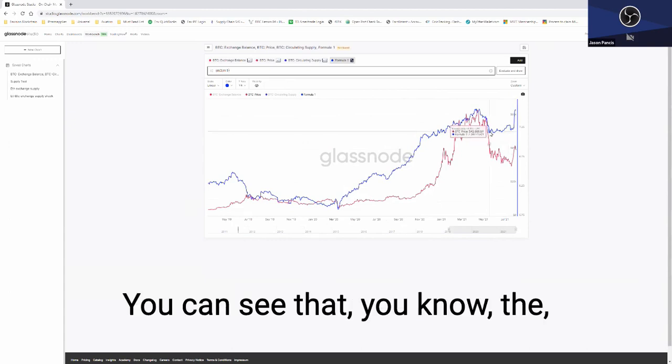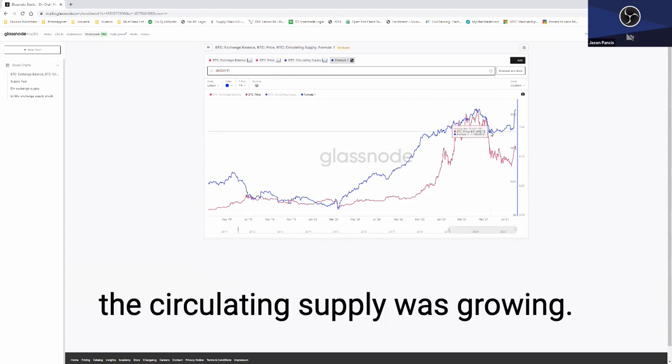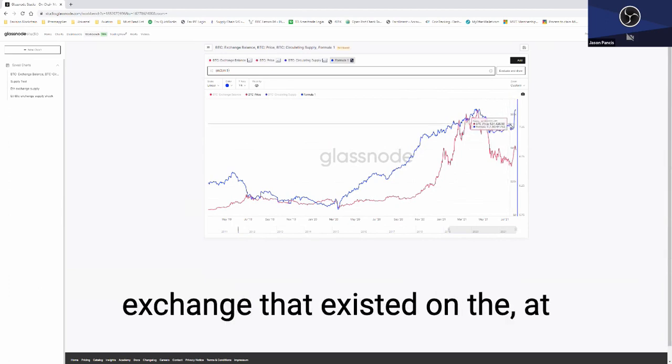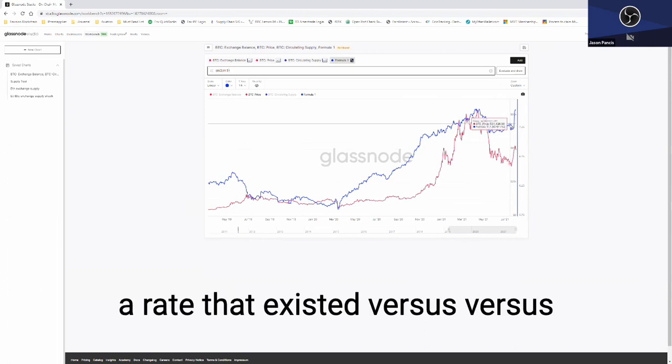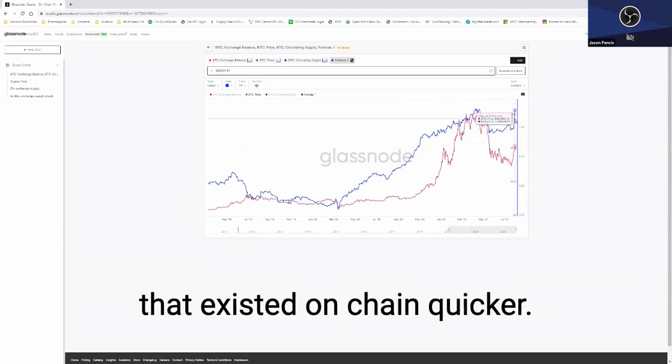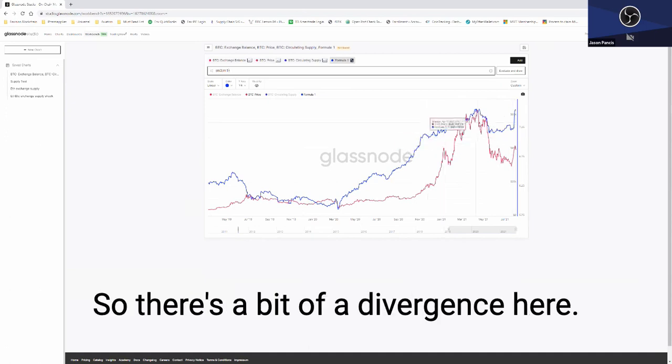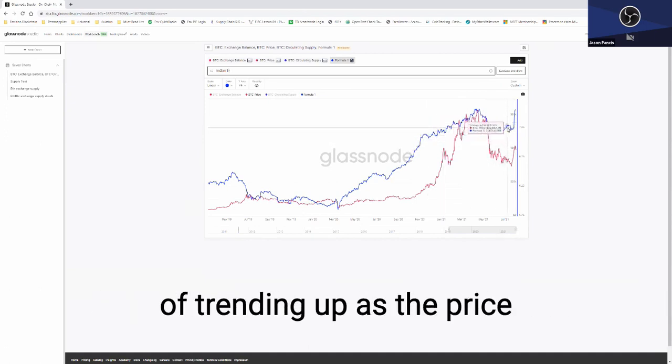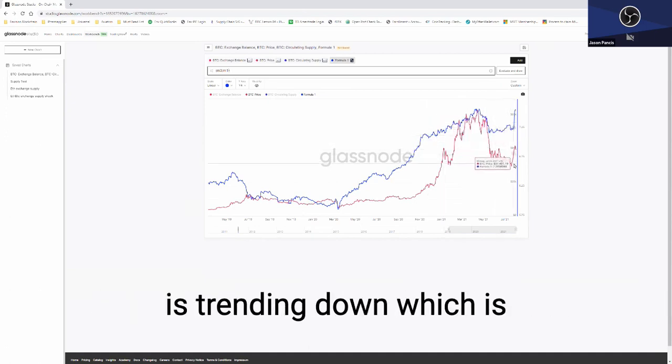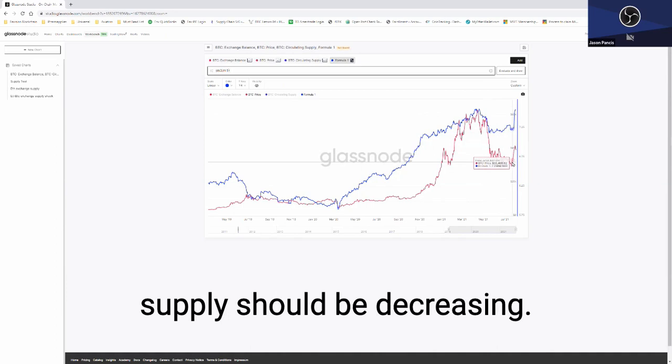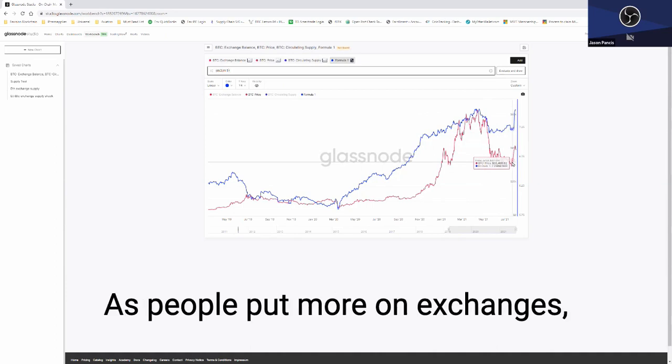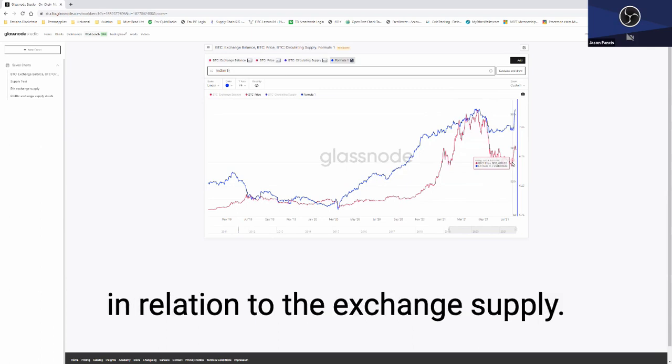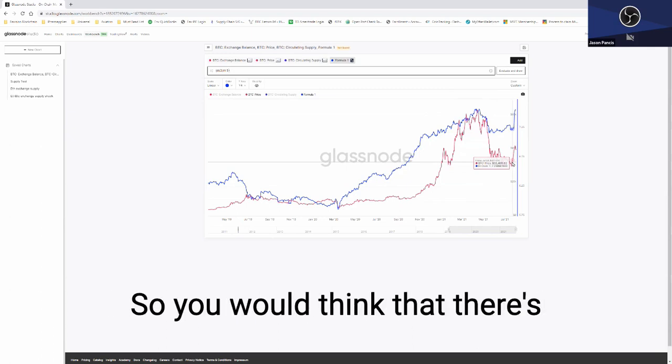You can see that the circulating supply was grown at a rate against the exchange that existed at a rate that existed versus the existence of the supply that existed on chain quicker. So there's a bit of a divergence here. You can see this was kind of trending up as the price was trending down, which is odd because the circulating supply divided by the exchange supply should be decreasing as people put more on exchanges.